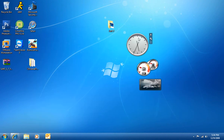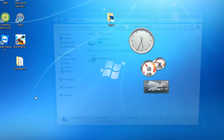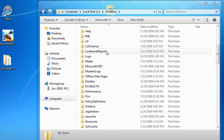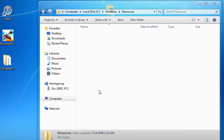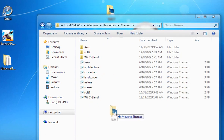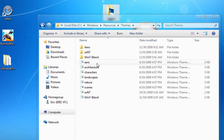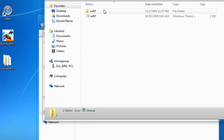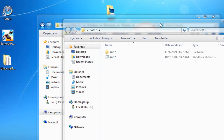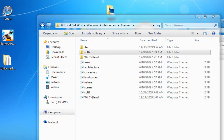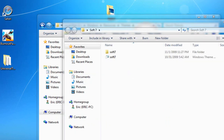Once you've extracted the file, go to Start, Computer, Local Disk C, Windows, scroll down to Resources, then navigate to Themes, and drag the folder in there. I'm not going to do that because I already have it in here. Open the folder and drag these two items into the Themes directory — then you have the theme.